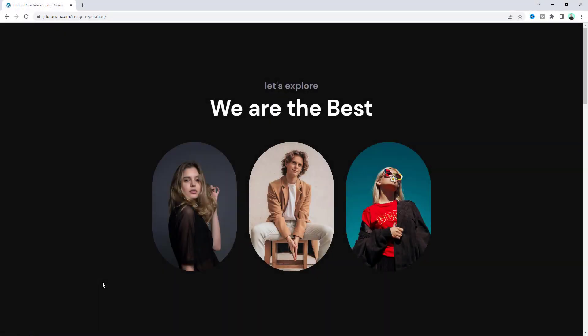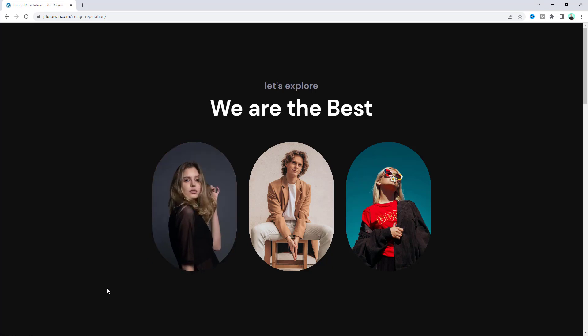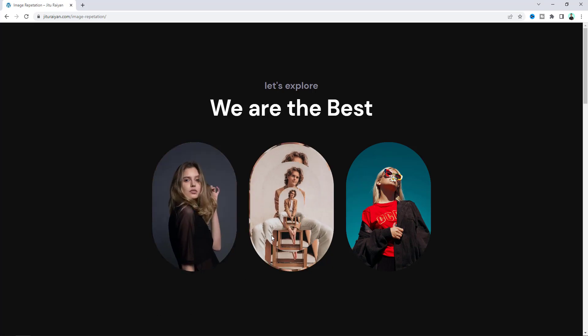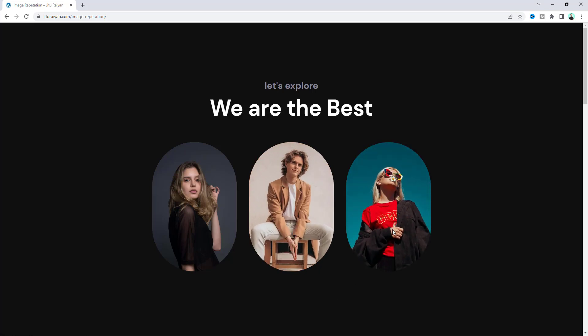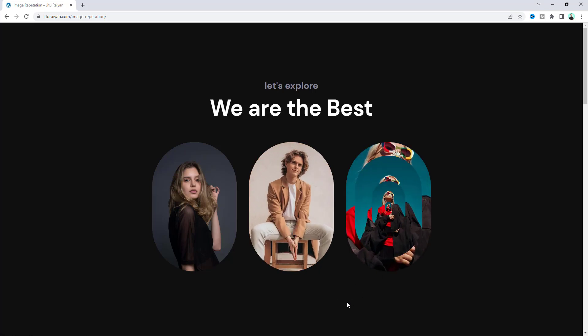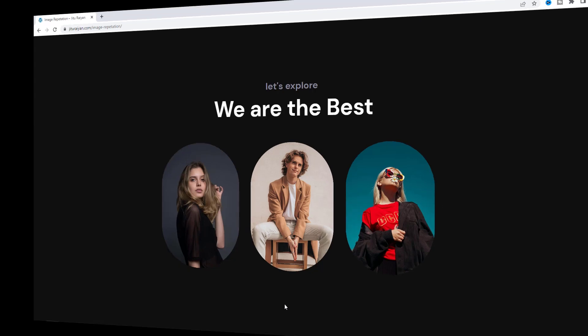Today in this tutorial I'll show you a cool hover effect for your Elementor website. When we hover over these images, you can see this cool repeating image hover effect with smooth animation. So without any further ado, let's see how we can make this effect.